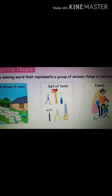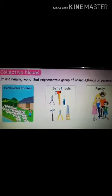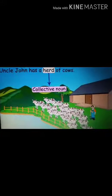Collective nouns — it is a naming word that represents a group of animals, things or persons. Here you can see: a herd of cows, a set of tools. Uncle John has a herd of cows. Here you can see that a group of cows is called a herd. Every animal has a group name — that is called a collective noun.